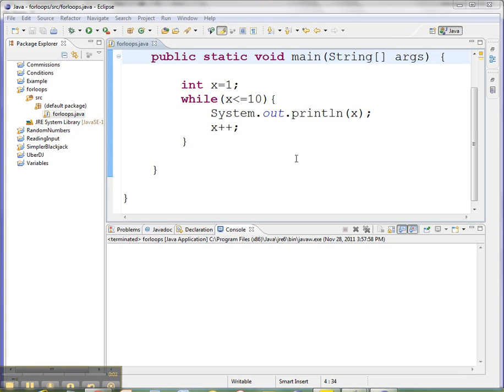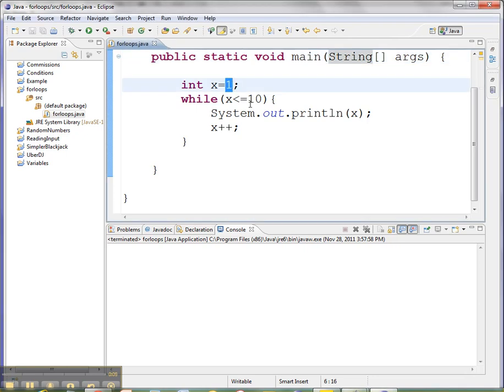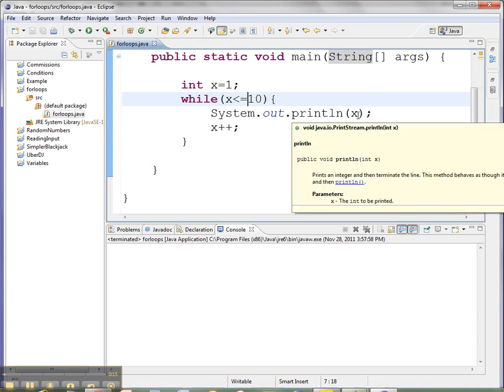I have here a little while loop that goes 10 times, and I'm accomplishing that by having my loop control variable x start at 1. My loop condition is that x is less than or equal to 10. Each time the loop runs,